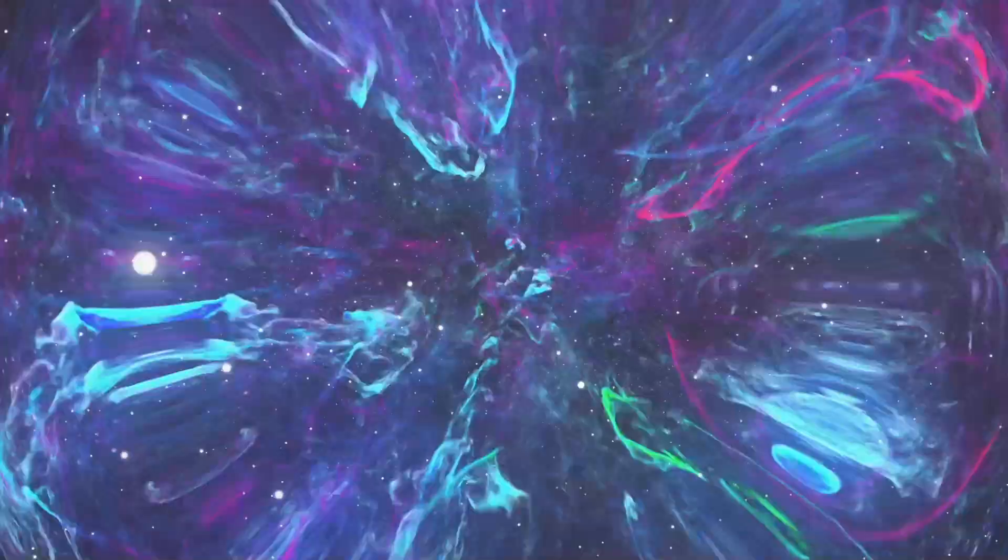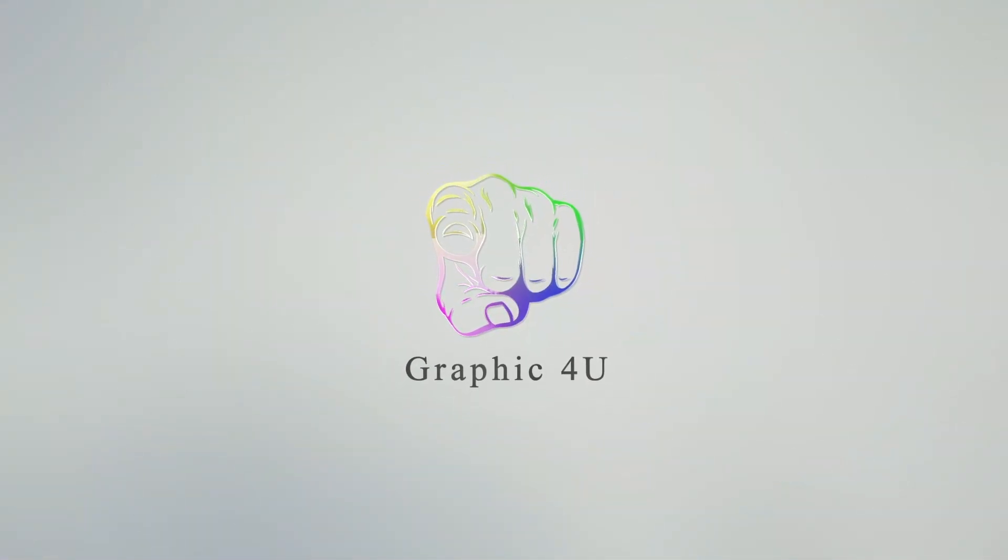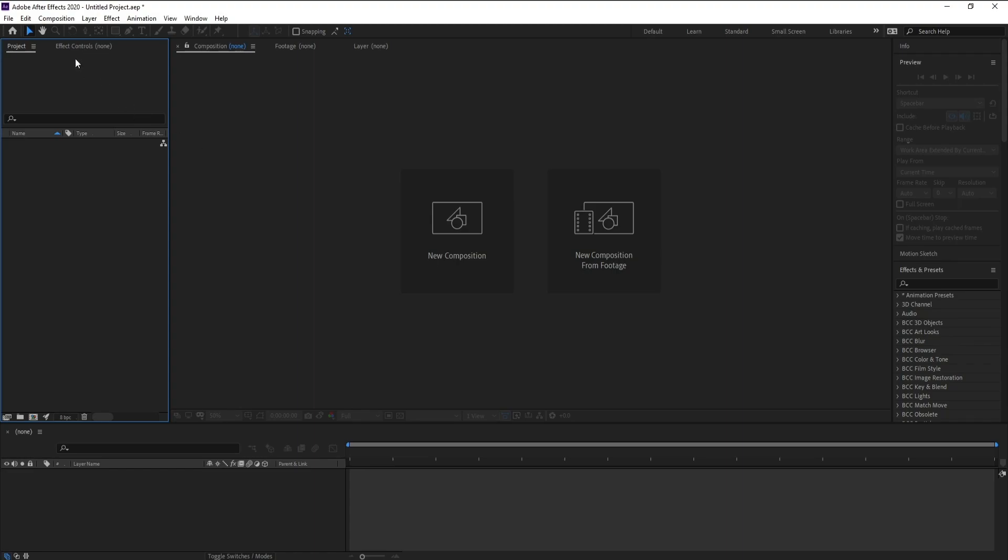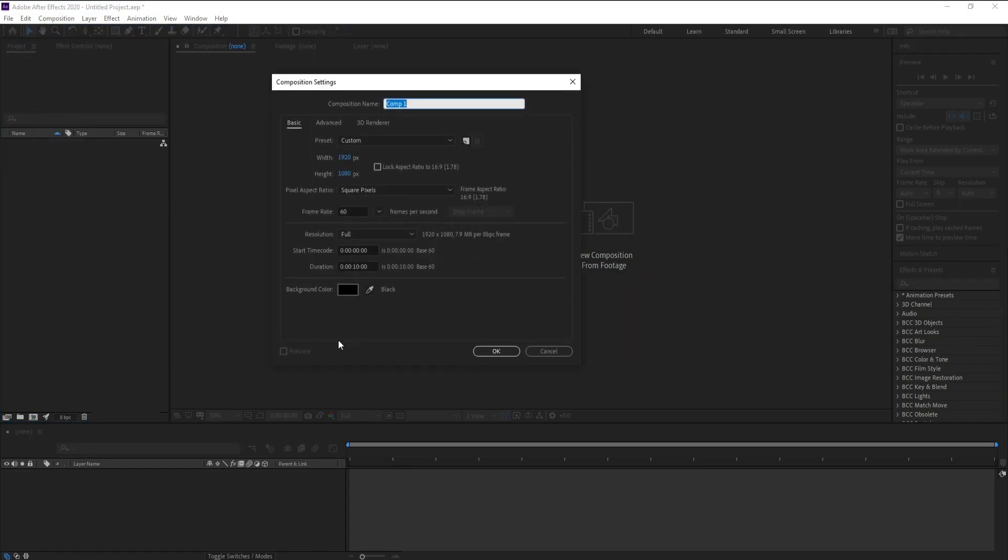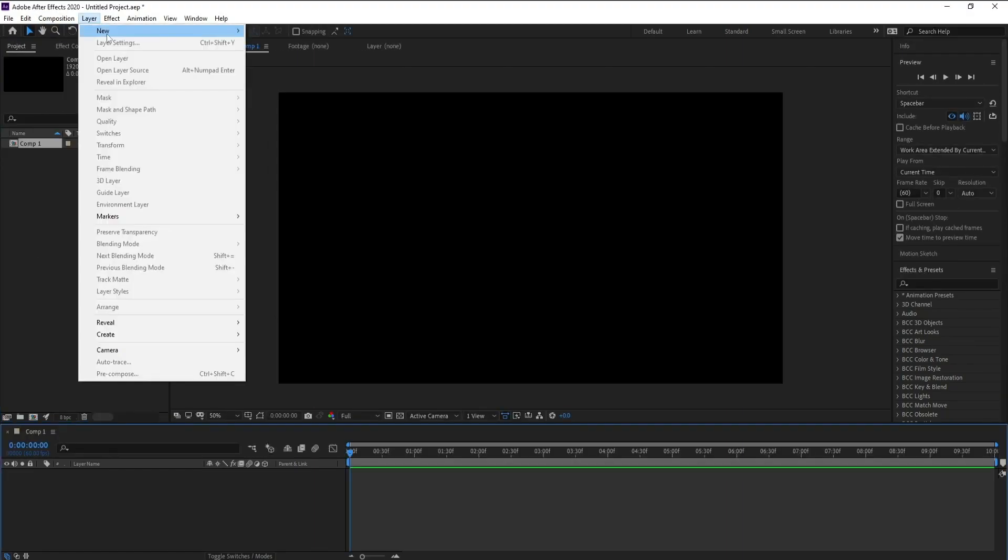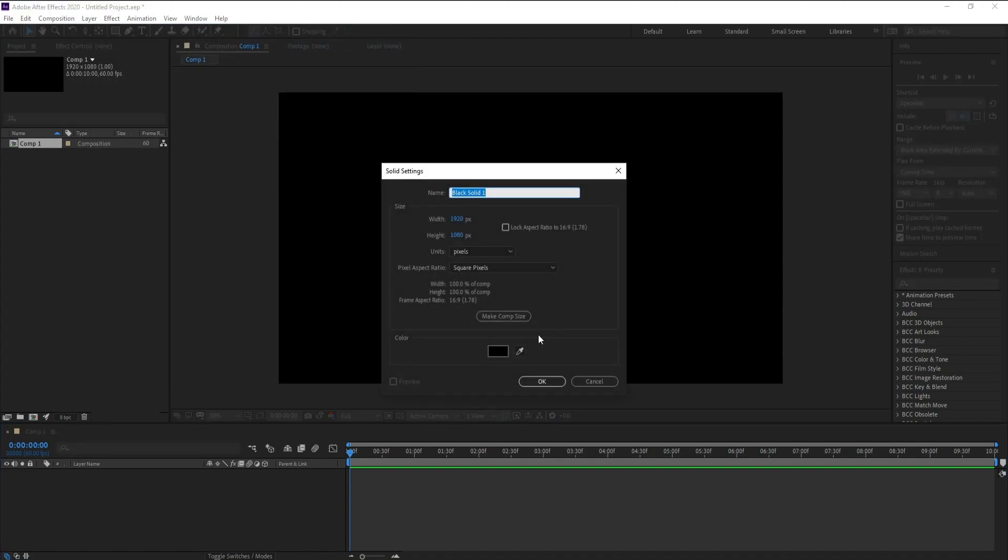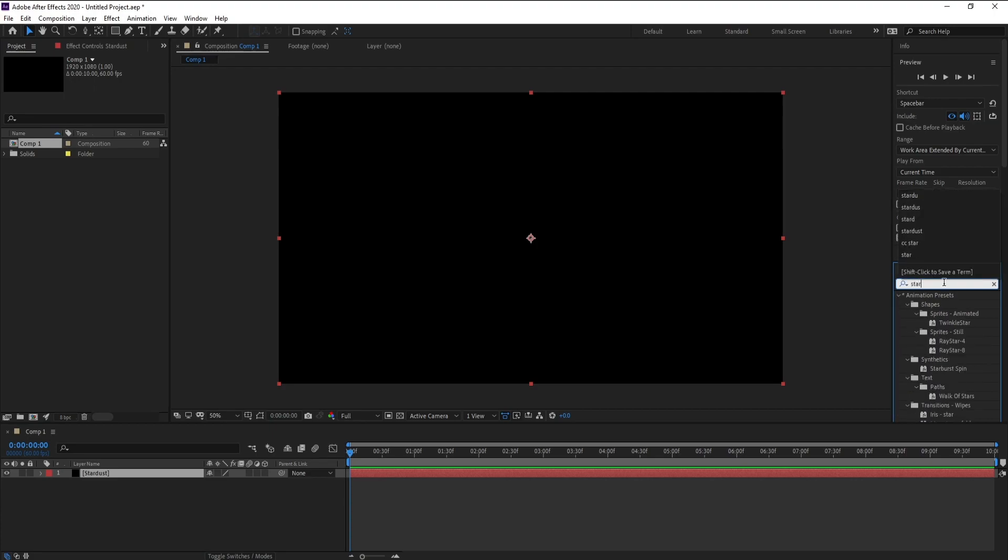First, create a new composition and press OK. Go to Layer, New Solid, and I'll call it Stardust. Press OK. Go to Effects and Presets and type Stardust. Drag and drop it.